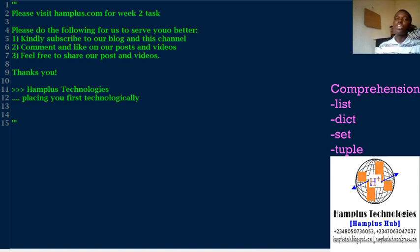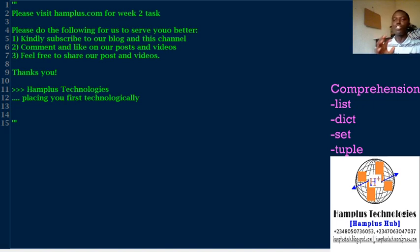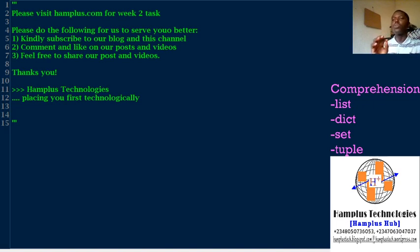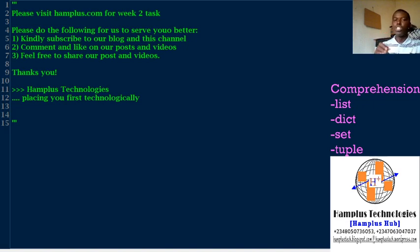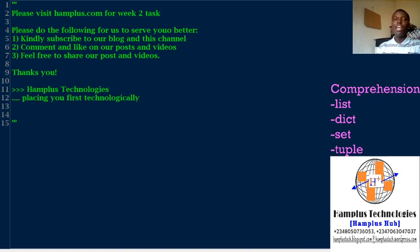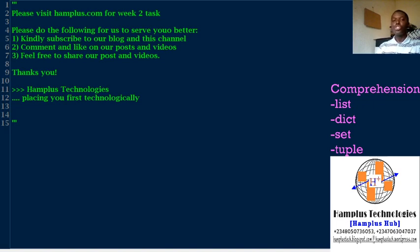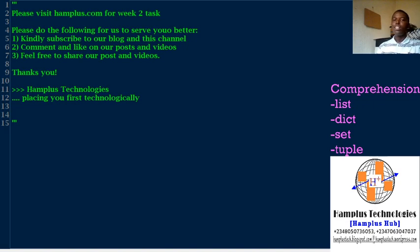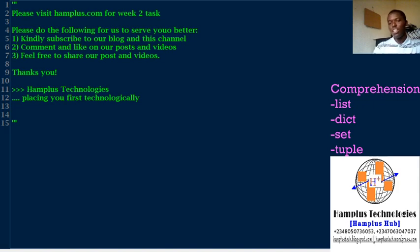Just do a favor, visit the blog, follow the instructions. You'll see the tags for week two. If you do not see at the top post, just search for it, Python tags for week two, and you'll see there. Please kindly subscribe to our blog and to this channel, comment and like our posts and videos. Feel free to share our posts and videos. Thank you very much for coming. This is Hamplus Technologies. We place you first technologically. Thank you. Do have a nice weekend. Bye.